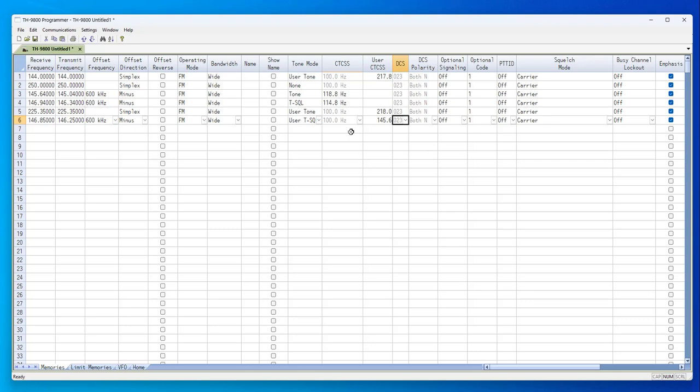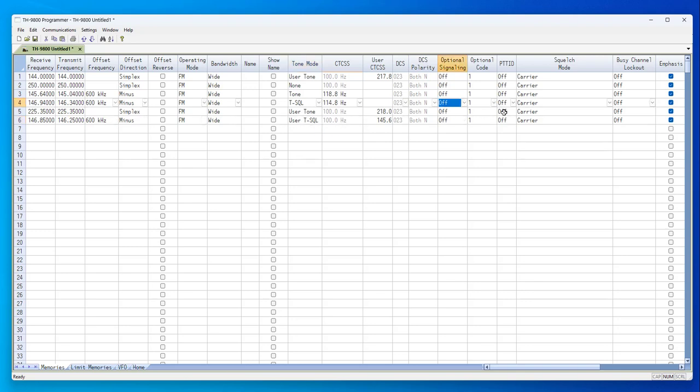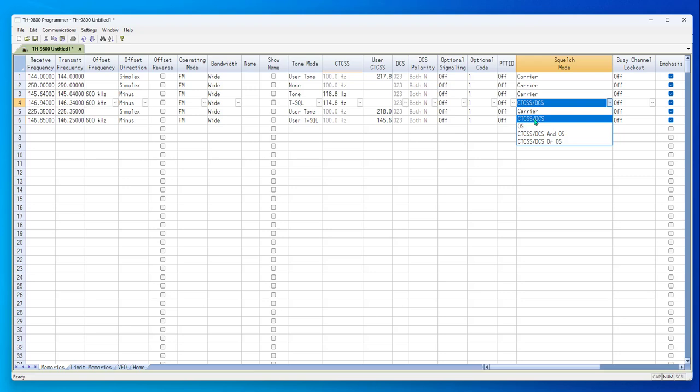Now, for the real crux of this matter, this won't work. The radio will not block incoming signals for this tone squelch or this tone squelch with the way it's set up now. Now, you must reach over to squelch mode and set it to CTCSS-DCS.